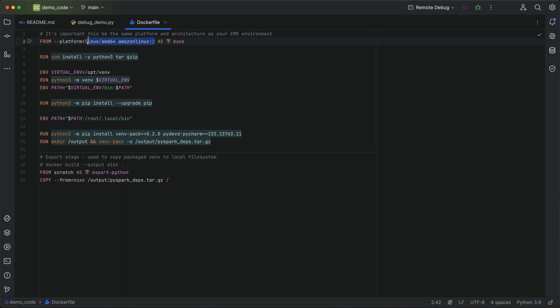One thing to note here, the platform and architecture need to be the same as wherever you're running your Spark job. So if you're running on EMR 7, for example, this would be Amazon Linux 2023. If you're using Graviton on EMR serverless, you'd have to change that platform there. So just keep an eye on that when you're building your dependencies. It's mostly important for dependencies that have native libraries. But it's also important because with EMR serverless 7, we're using Python 3.9, so that would install the modules to a different library.